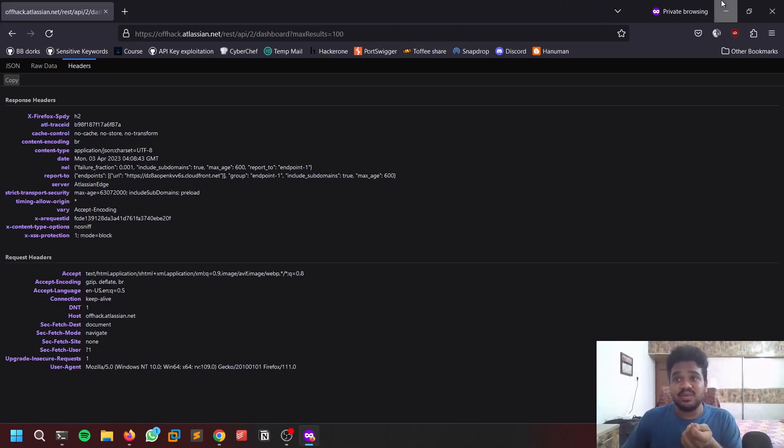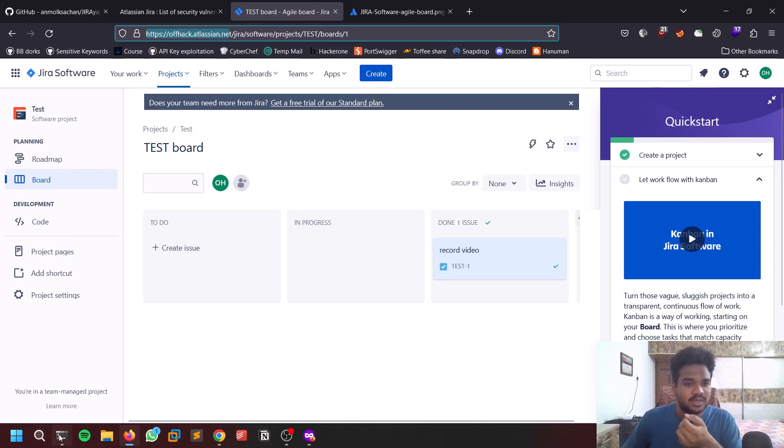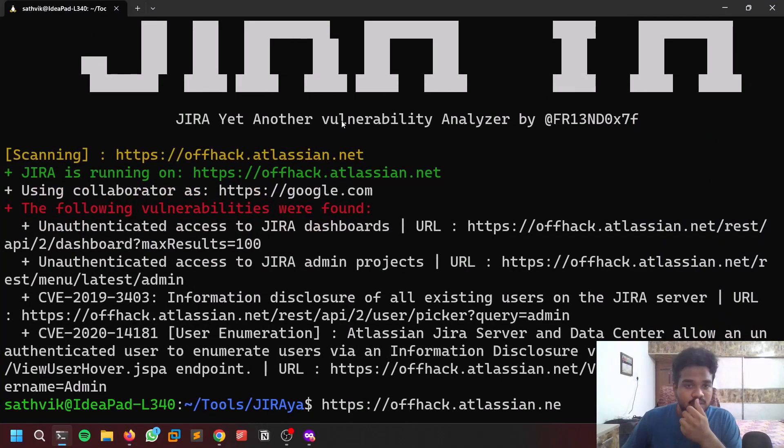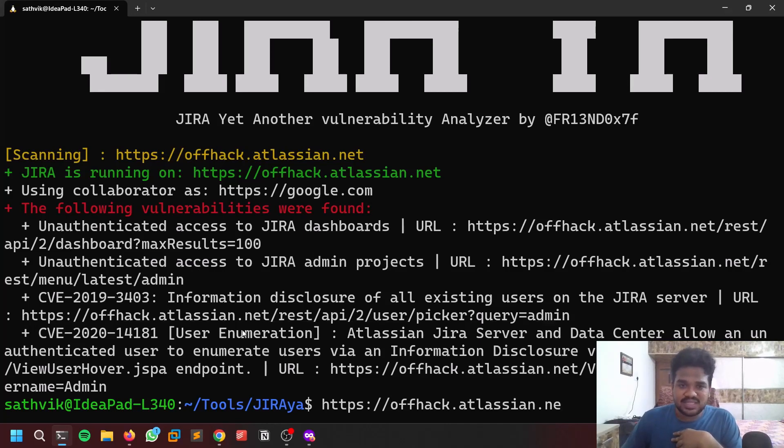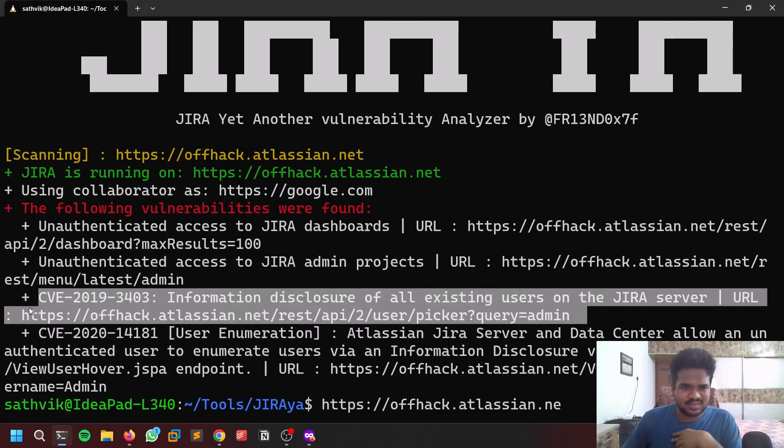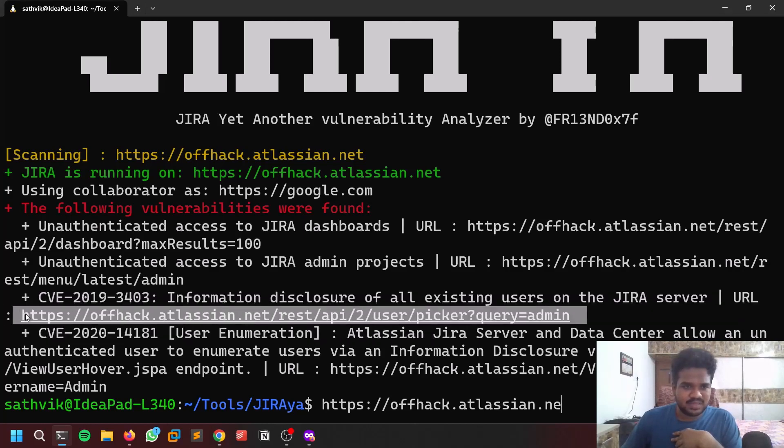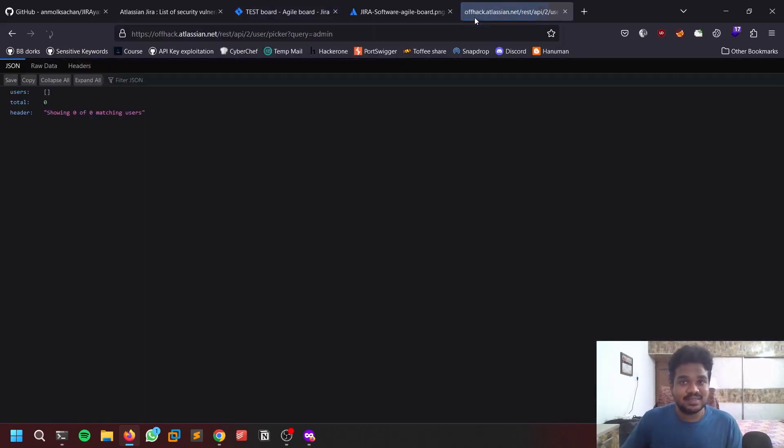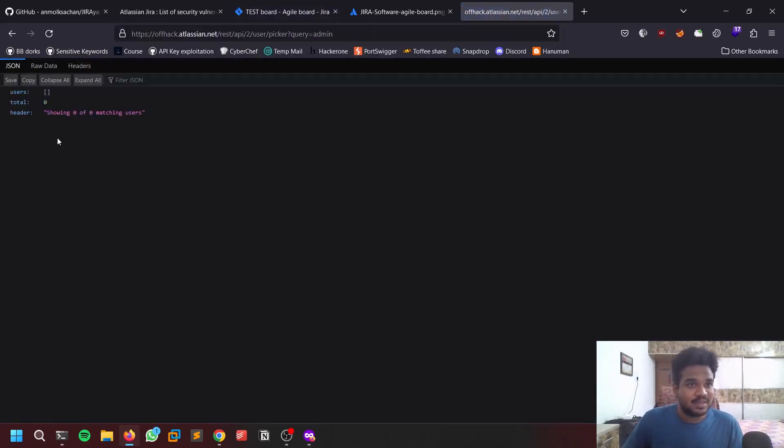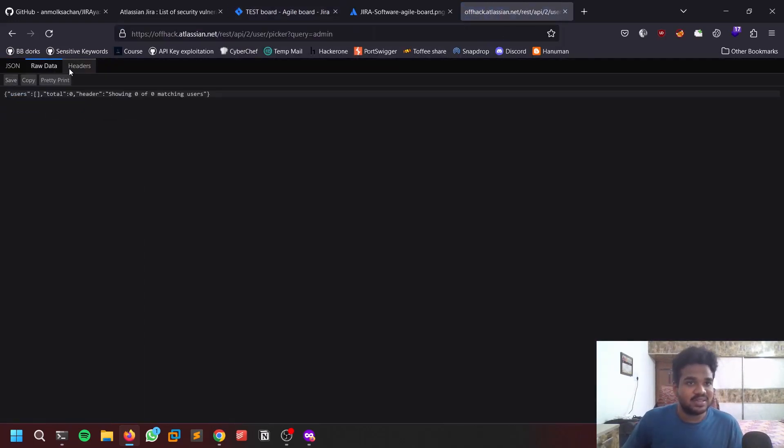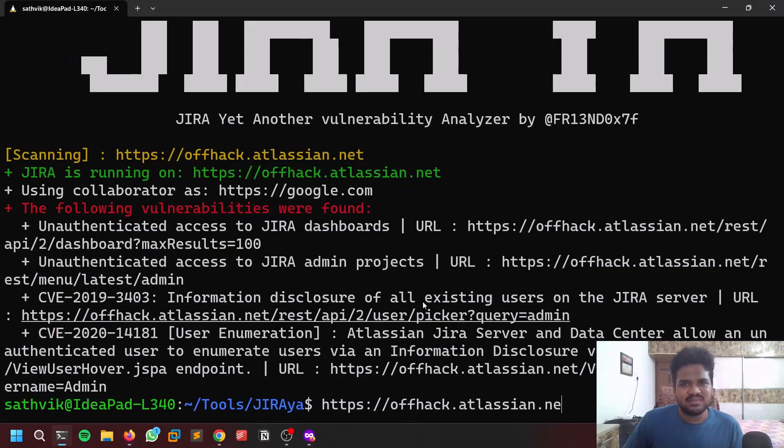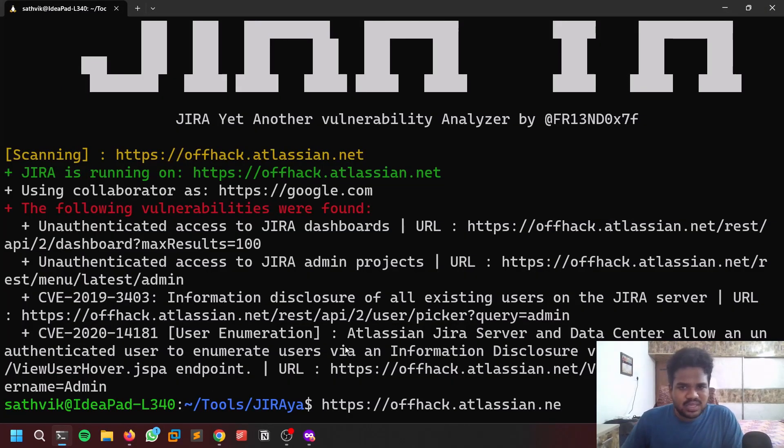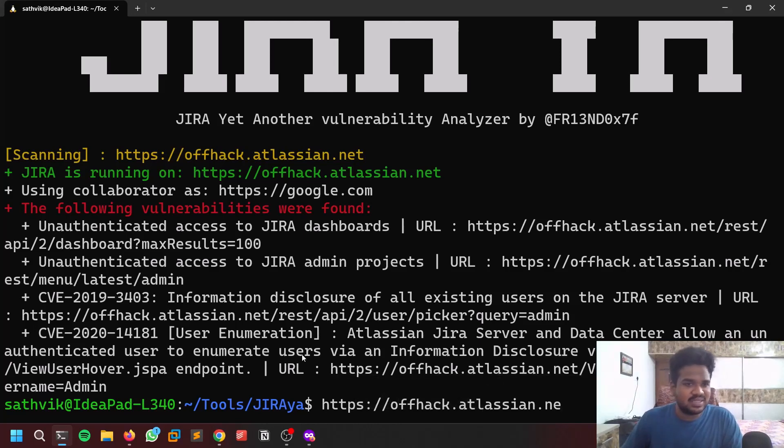Sometimes it may be valuable or sometimes it may not be valuable, so test it out manually. If you feel it's vulnerable you can just go ahead and report it to the relevant authorities. Other unauthenticated access to the admin projects as well. There is a CVE information disclosure of all existing users. Let's try this thing, maybe this may be useful. It's showing zero matching users, I think it is not showing up.